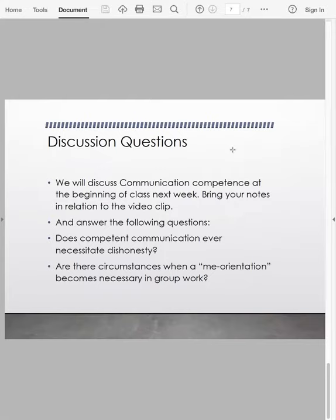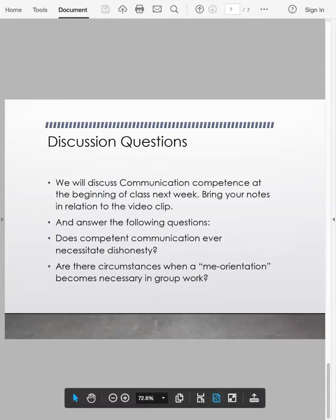This is the last slide just to wrap up. We're going to be discussing communication competence at the beginning of class next week, so I'd like you to bring your notes. How did those different components apply in that video example? Let's also talk about whether communication competence is a necessity — does it ever necessitate us to be dishonest? And what are those circumstances when a me orientation versus a we orientation becomes necessary in group work? We're framing our understanding of what is group communication and what we mean by communication competence. Make a few notes and bring them to class next week. Thanks.